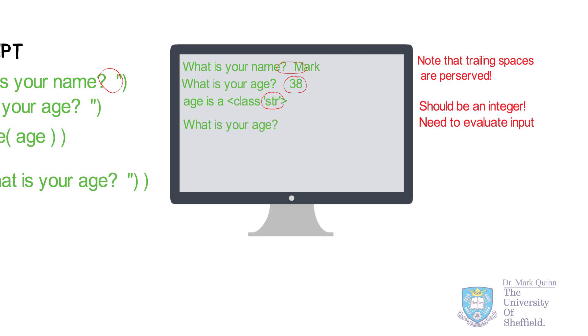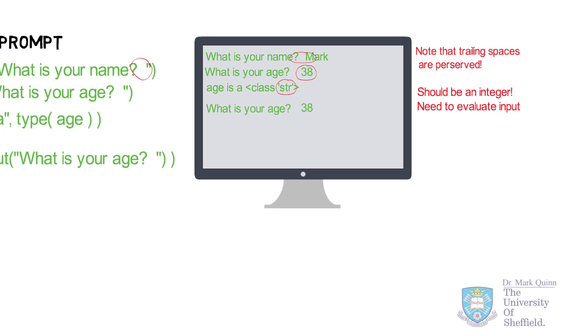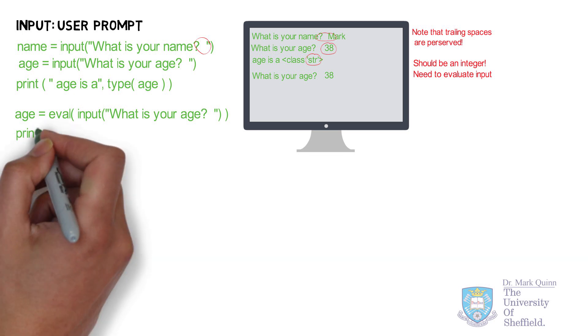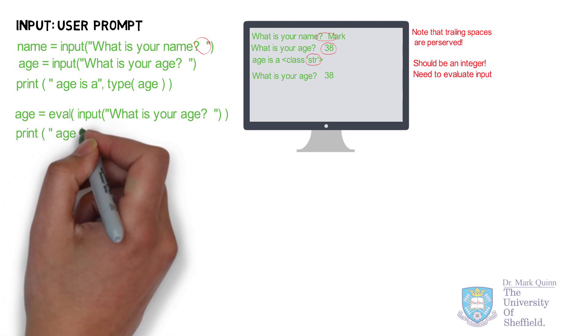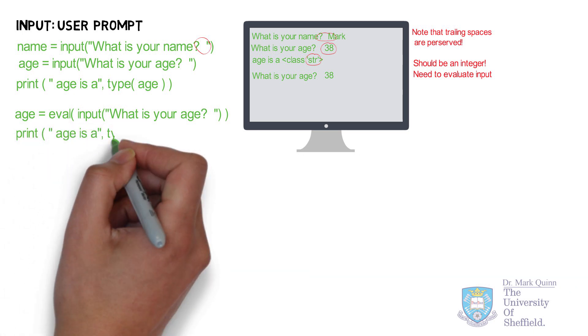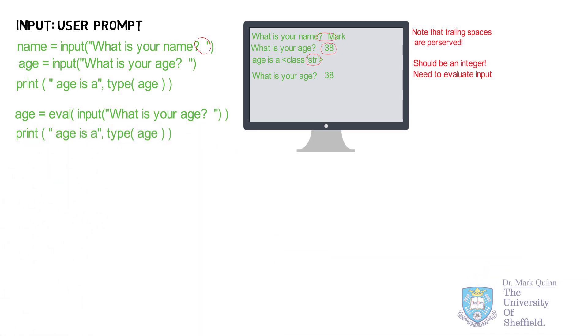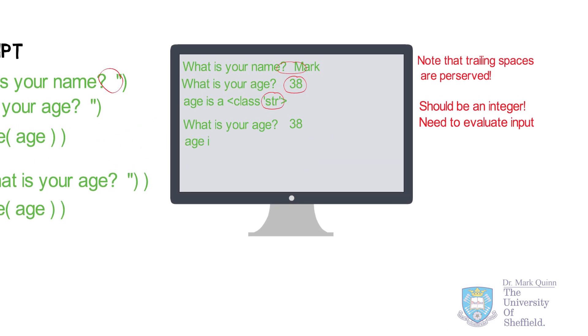And correctly interpret it as an integer input. So age is now an integer. And if you want to do calculations using the variable age, that's no problem.